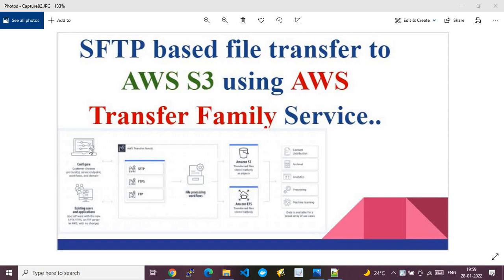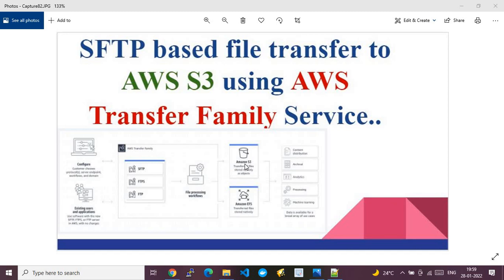The first block in the diagram represents our laptop or local system, where we invoke clients like WinSCP or FileZilla. Using those clients, we make a connection to the AWS Transfer Family server, where we use SFTP, FTP, or FTPS protocols. We can also perform file processing workflows on the file being transferred, and once that runs, the file gets stored in an Amazon S3 bucket.